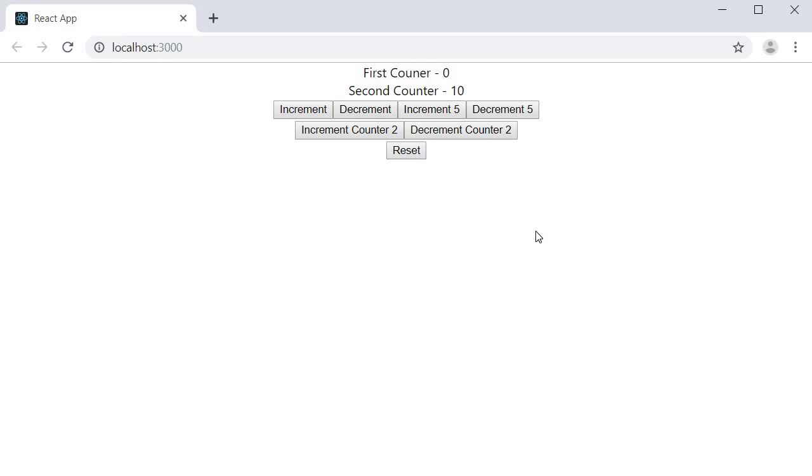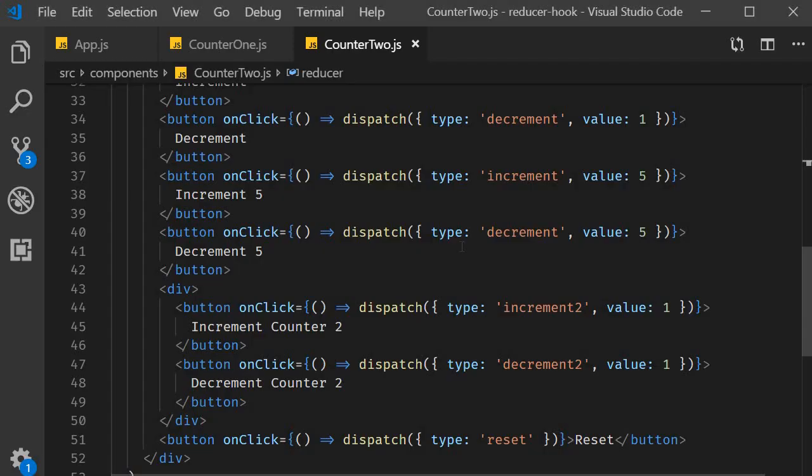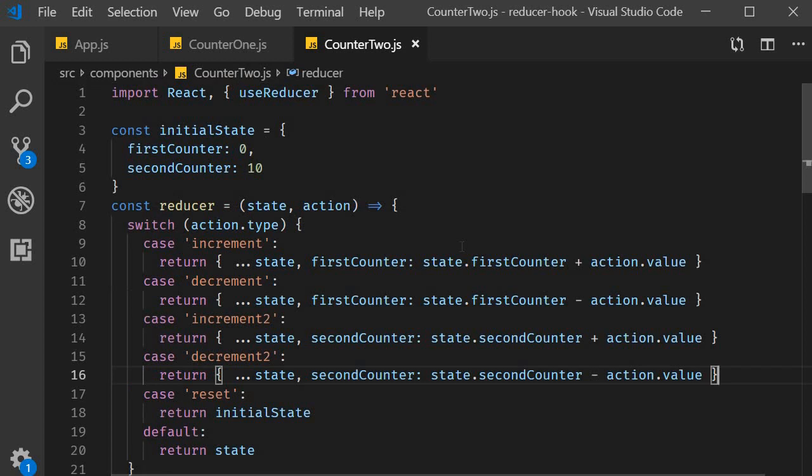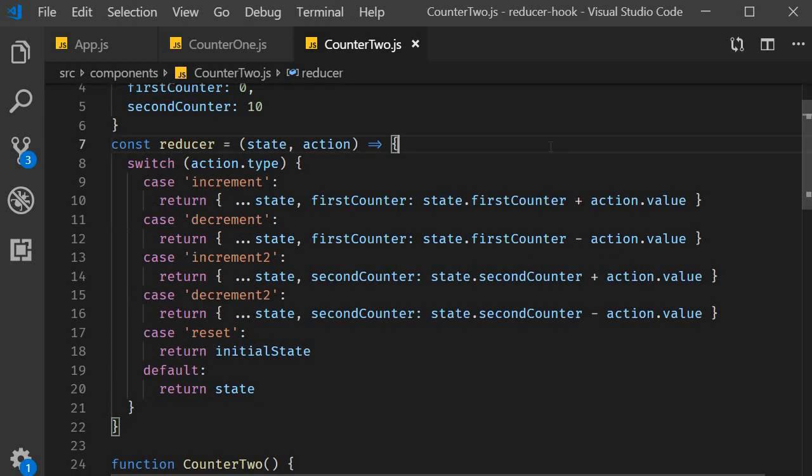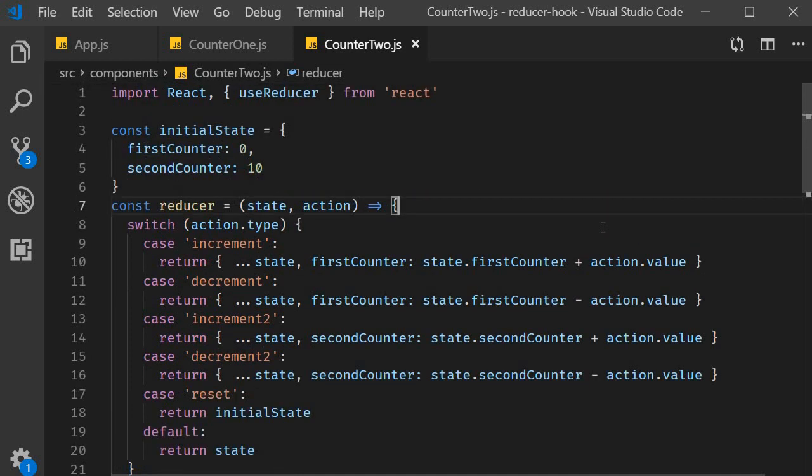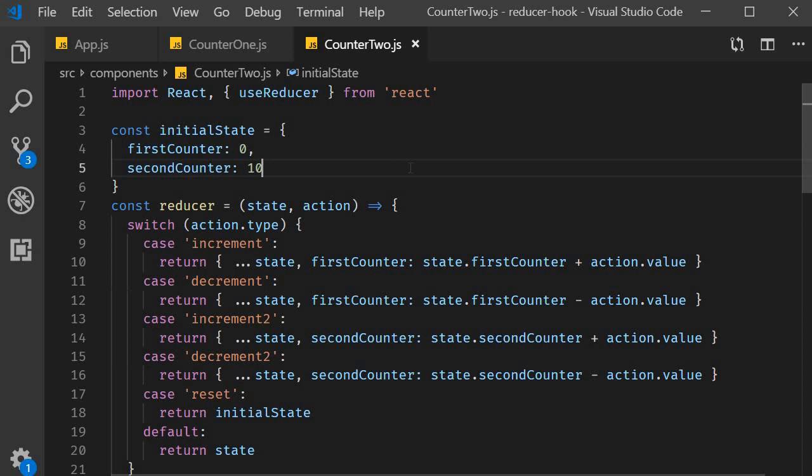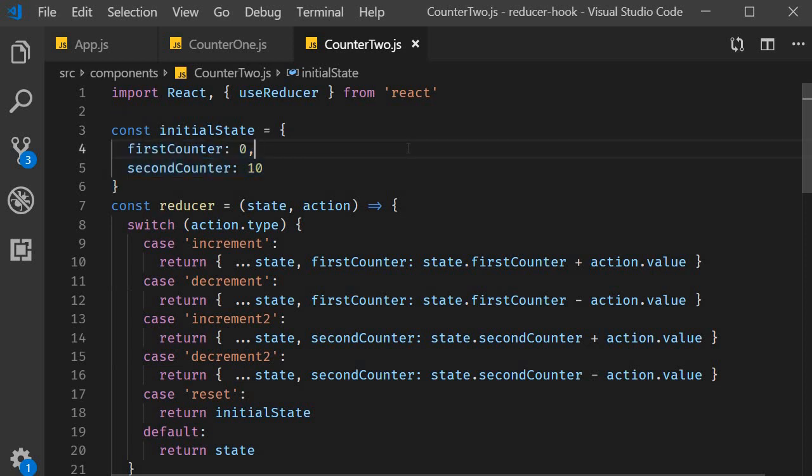So what I want you to take away from this second example is that we can maintain both the state and action as objects. By using action as an object we are able to pass additional data to the reducer function. By using state as an object we are able to keep track of multiple state variables. Now this approach of maintaining multiple variables in a single state object is suited when dealing with global state. But right now we are dealing with local state. And when dealing with local state we have another way to keep track of multiple variables. Let's take a look at that in the next video. Thank you guys for watching. I'll see you guys in the next one.